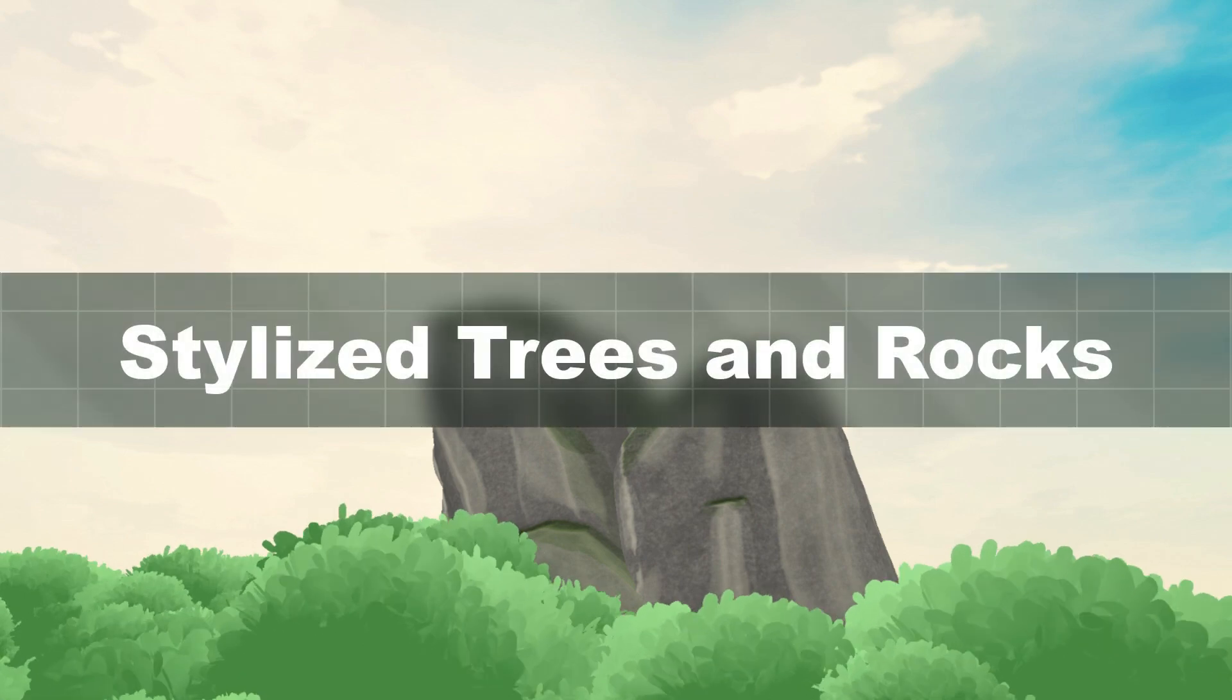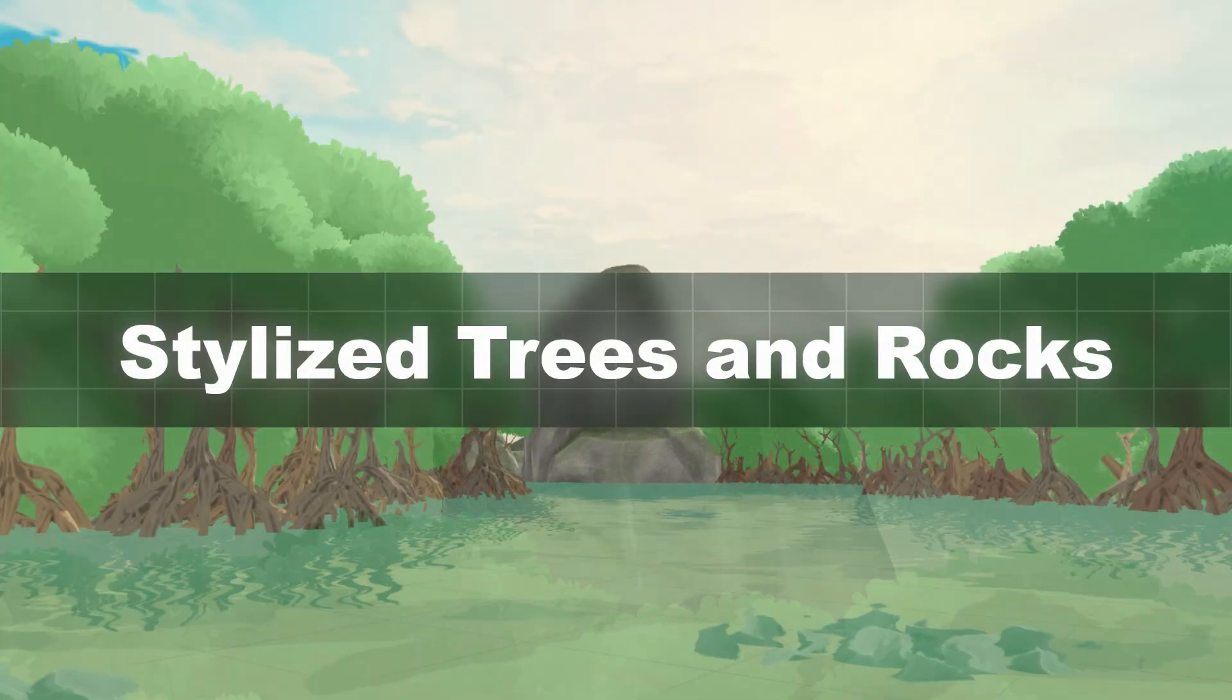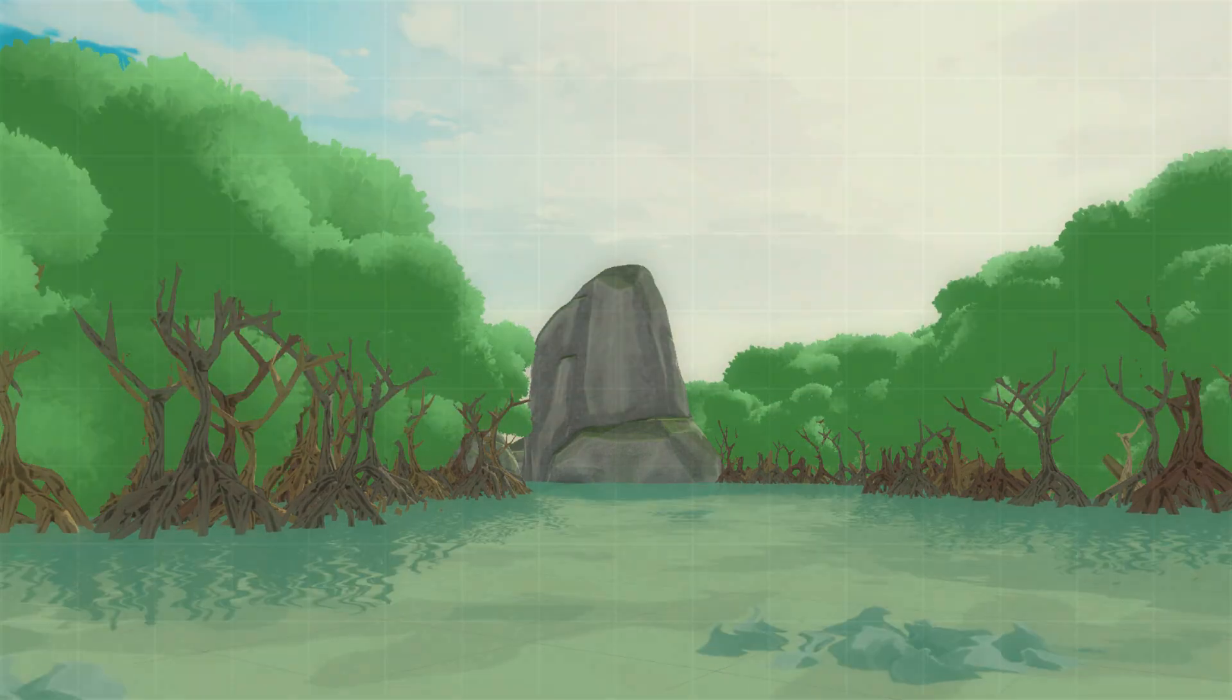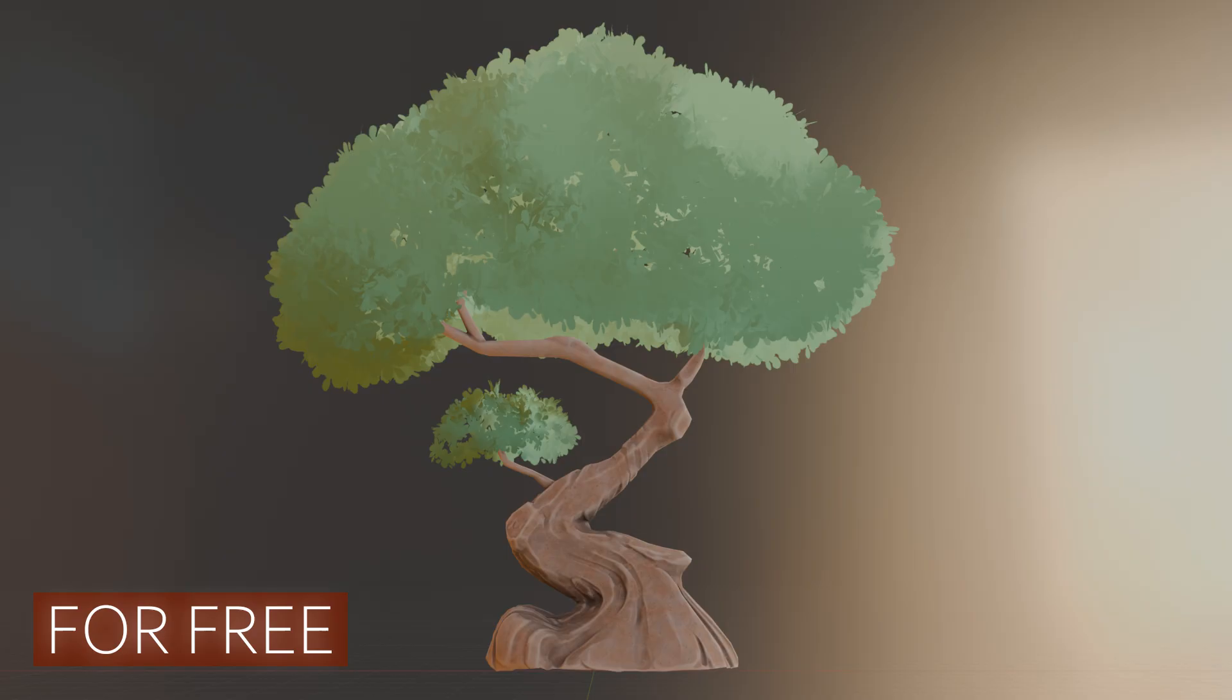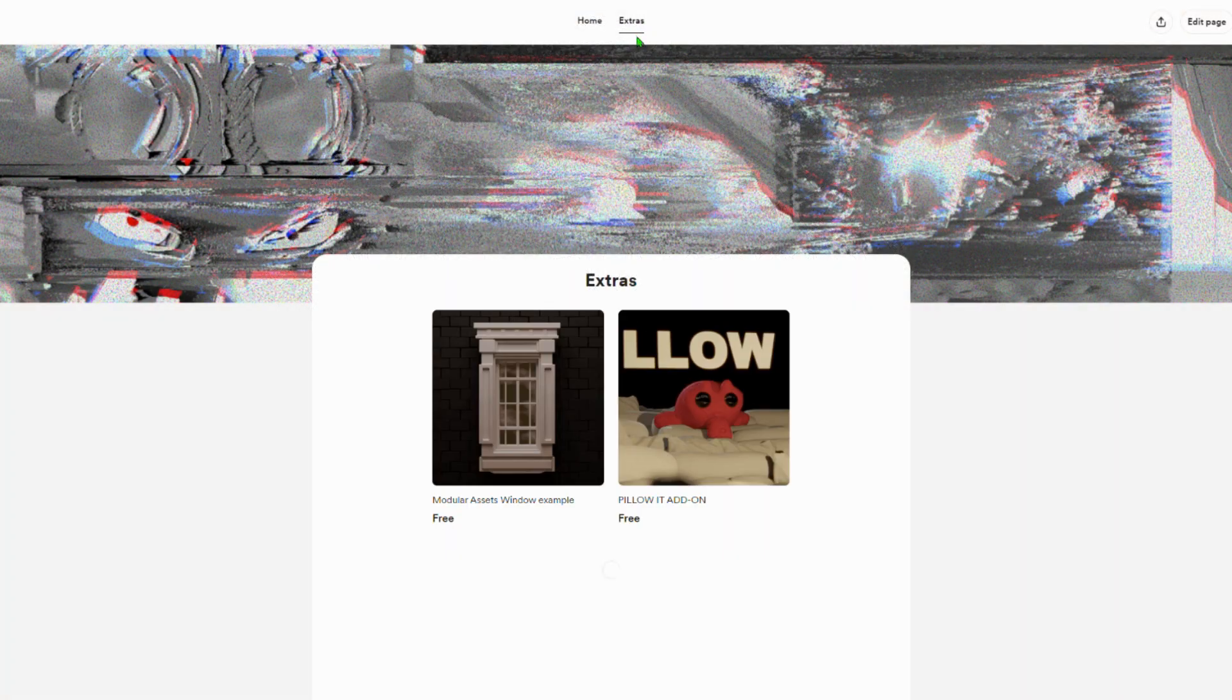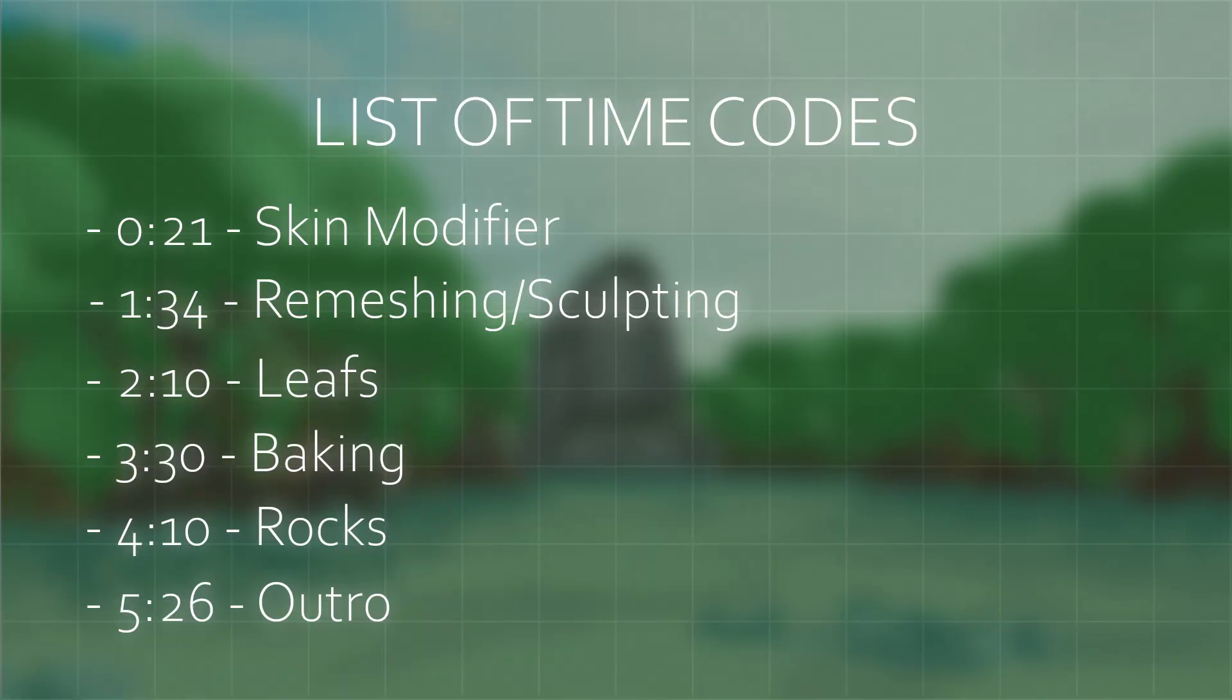Hi everyone, in today's video I will show you my process for creating stylized trees and rocks. This workflow is also compatible with Unity, Unreal, and any other game engine of your choice. You will be able to purchase all of the assets you see in this video on my donation page. As per usual, you can find all of the timestamps right here in case you want to skip ahead.